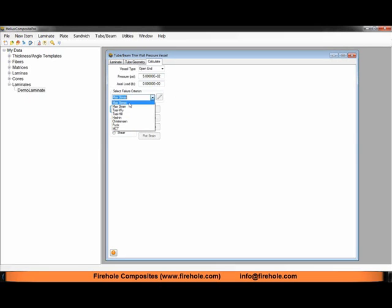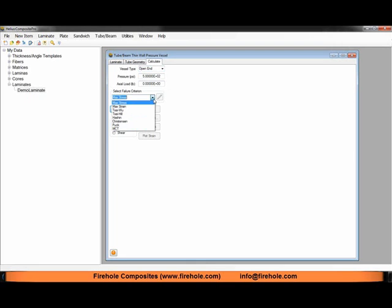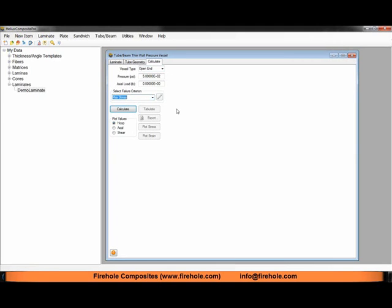I would like to highlight though if conducting an analysis where it's a closed end pressure vessel or where axial loads are involved and you have more of a biaxially loaded composite ply, then the max stress criterion probably isn't the best choice. You might want to move to a quadratic failure criterion such as Tsai-Wu or Tsai-Hill to better capture that interaction between loads in two directions.